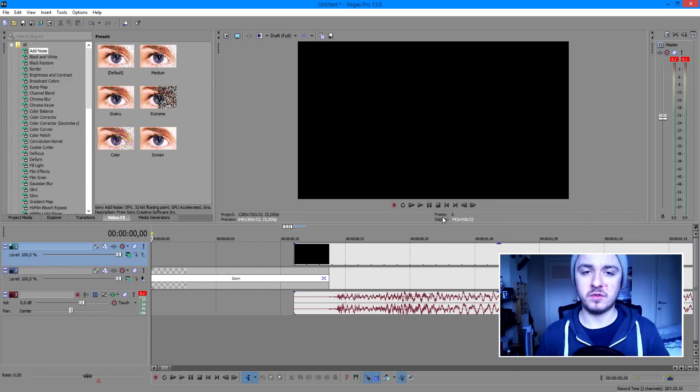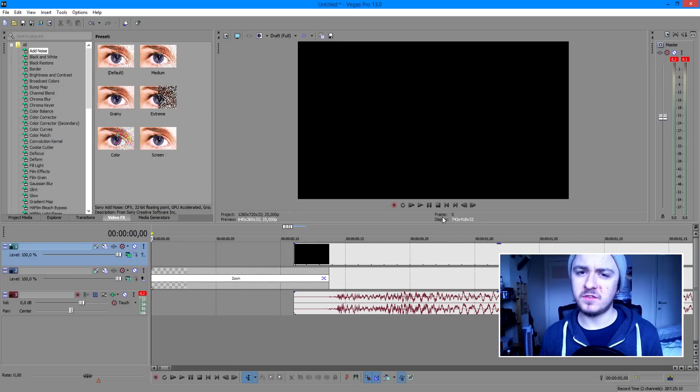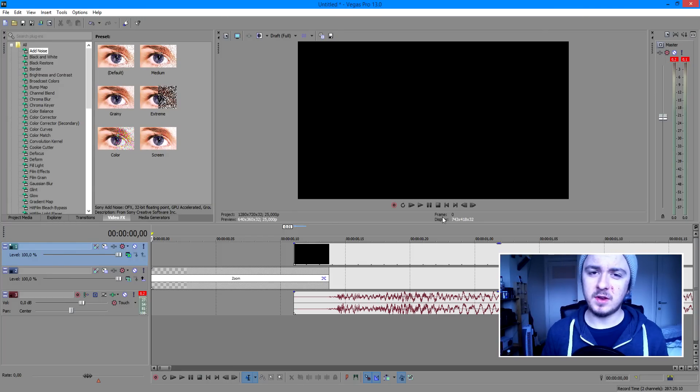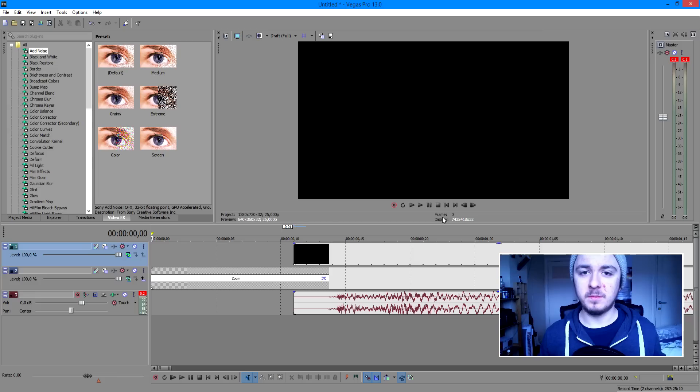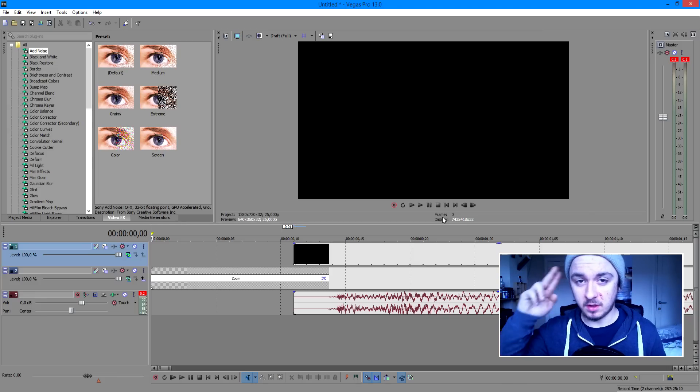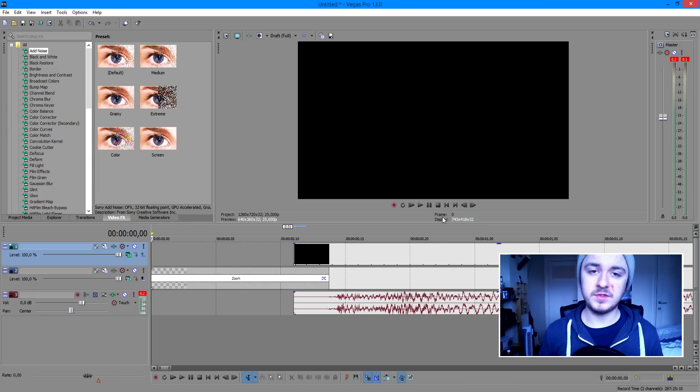So basically, that's it for this Sony Vegas tutorial, guys. If you want to see more of these Sony Vegas tutorials, feel free to subscribe down below so you won't miss out any new updates. If you like the video and find this video helpful, please leave a thumbs up down below. It's always appreciated. As I always say, I'll see you guys next Wednesday. Thank you for watching this video. If you like the video, be sure to reward it with a thumbs up, or you can subscribe so you won't miss out any new content.